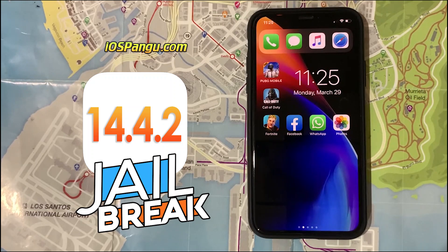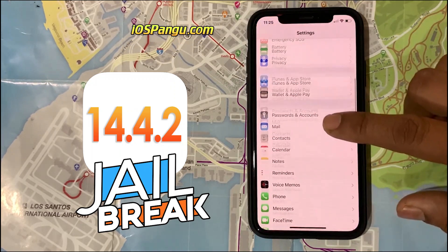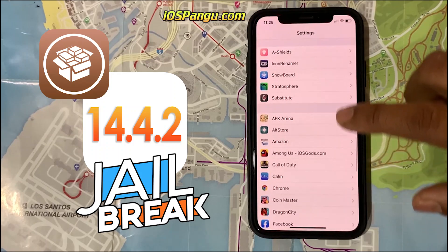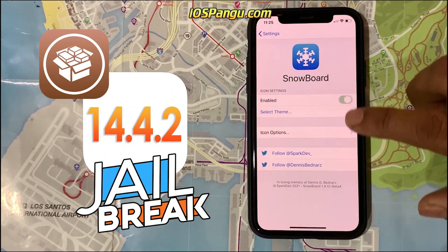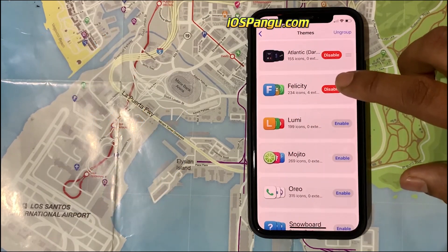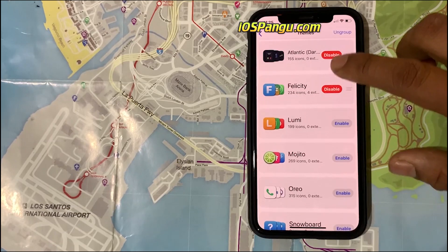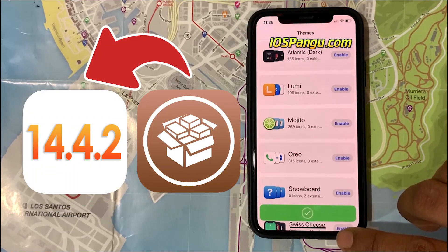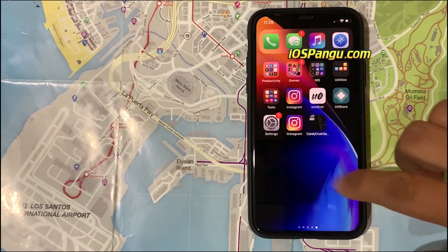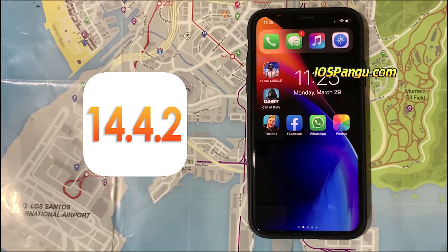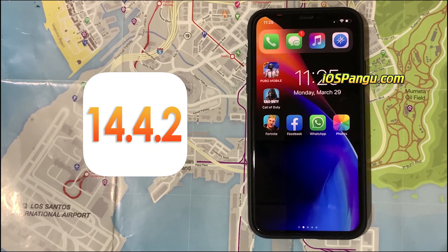Today we will be jailbreaking iOS 14.4.2, which will safely install Cydia on your iDevice. It's an untethered jailbreak, meaning the jailbreak will be effective even after rebooting your iDevice. If you want, you can revert back to the stock version anytime using iTunes. This jailbreak will work on all iDevices that support iOS 14.4.2.